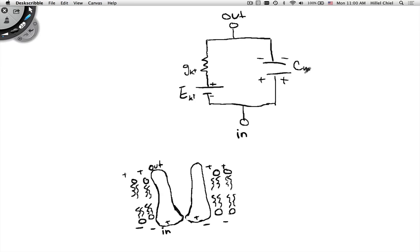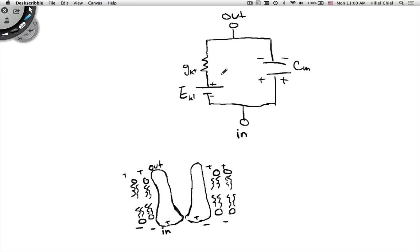What does that correspond to in the original cell? That's the charges that land on the lipid bilayer. So we've got a passive channel, we've got the lipid bilayer, and of course it's not one channel — it's the whole group of channels.